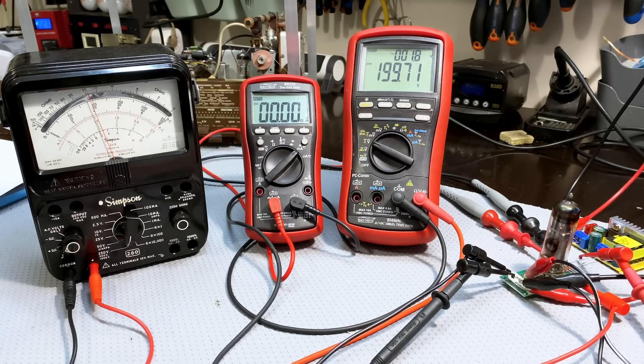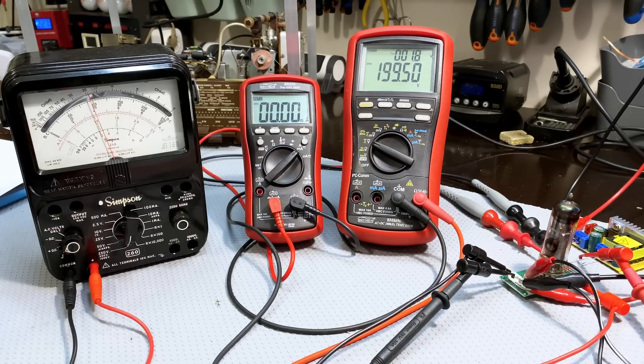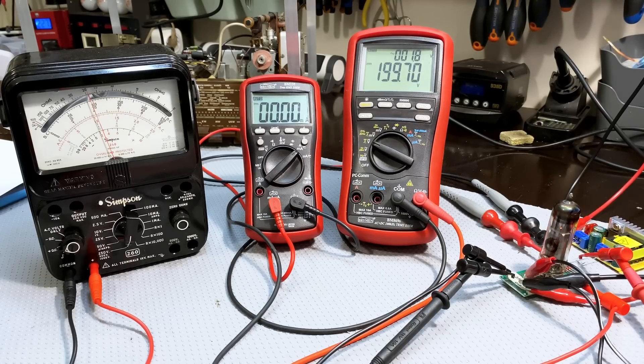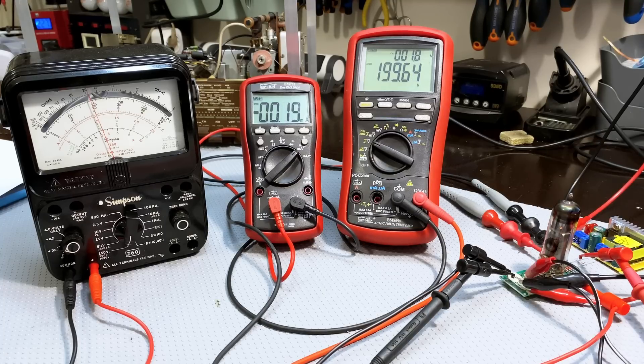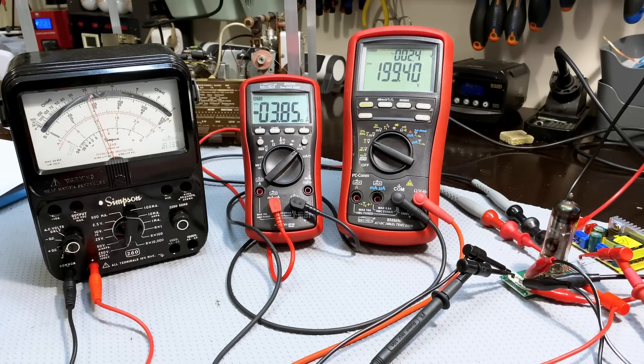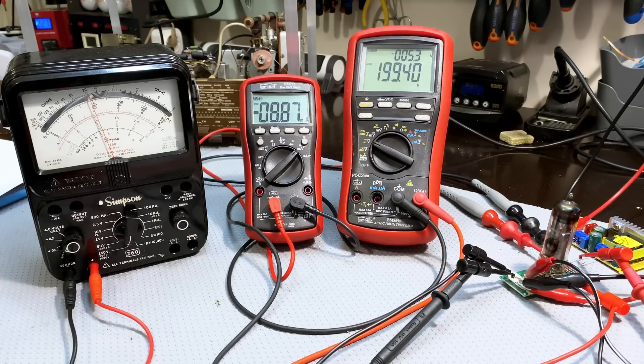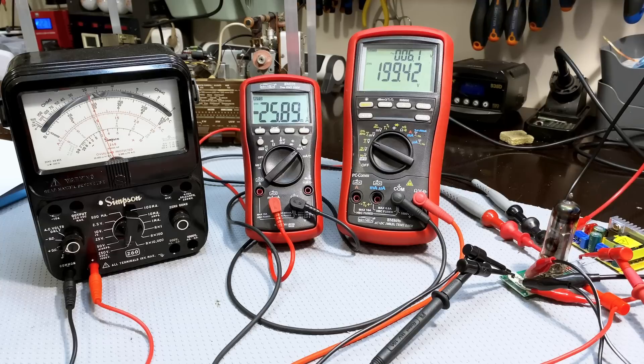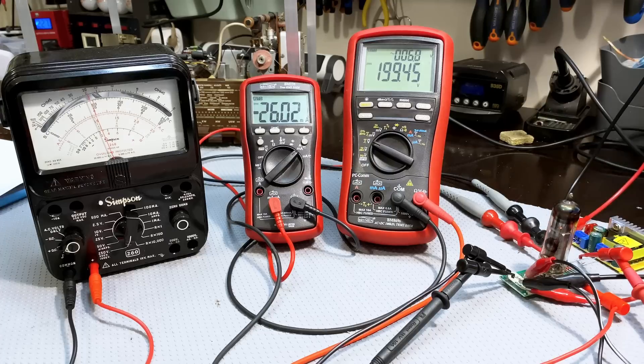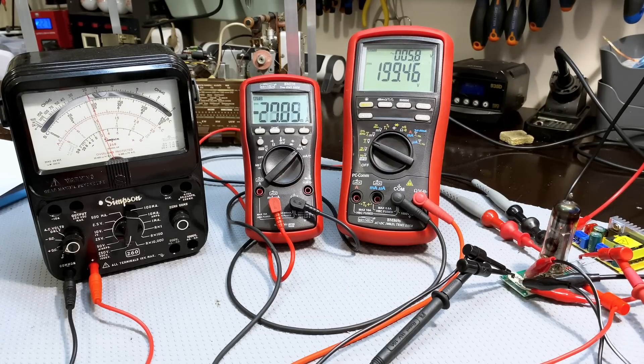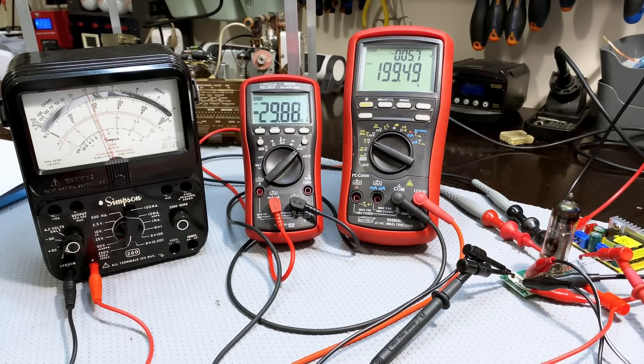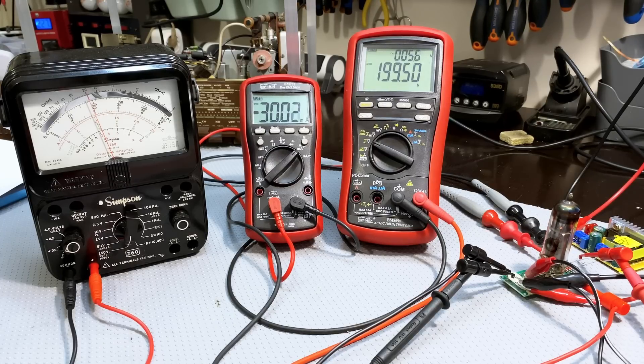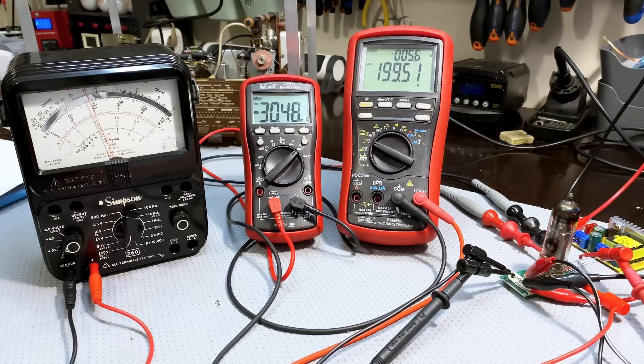Now what I'm going to do is start dropping the voltage on the grid. So it's minus 10, minus 9, minus 8, minus 7, starting to wake up, minus 6, minus 5, minus 4, minus 3, minus 2, minus 1. And notice that that power supply is regulating pretty well. And finally, 0.